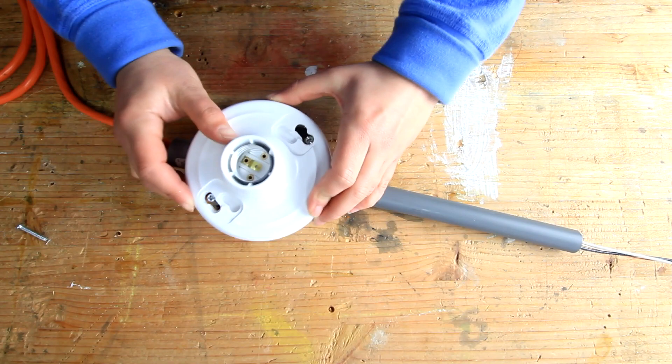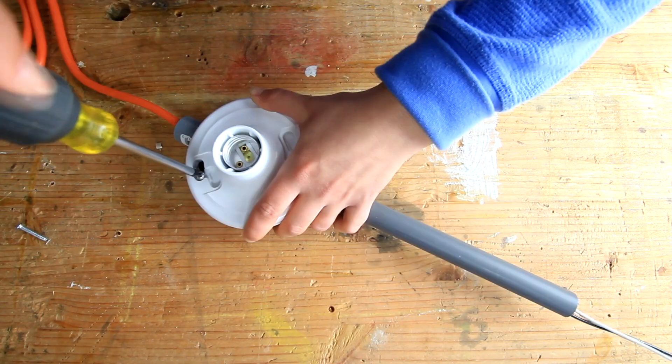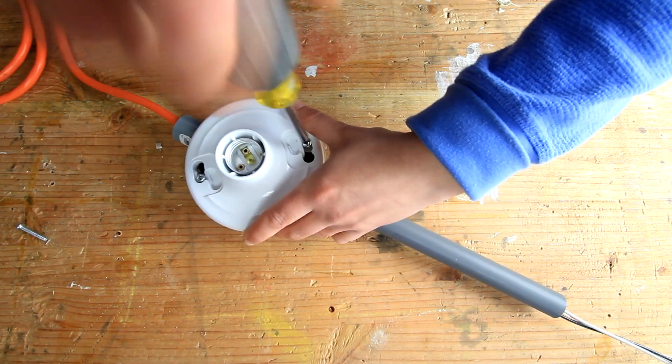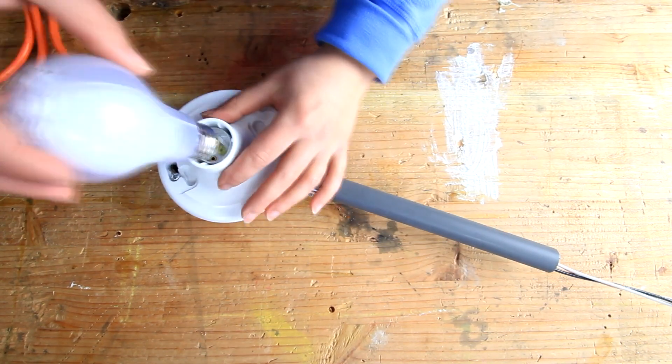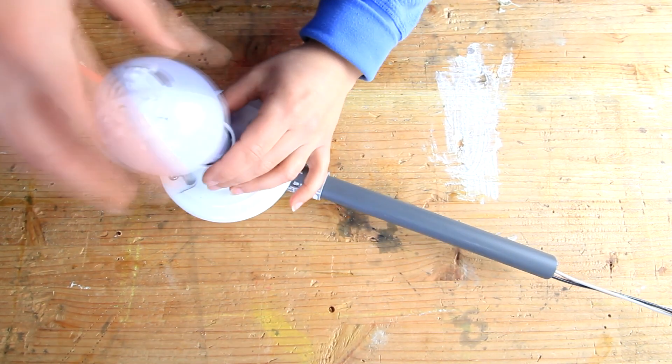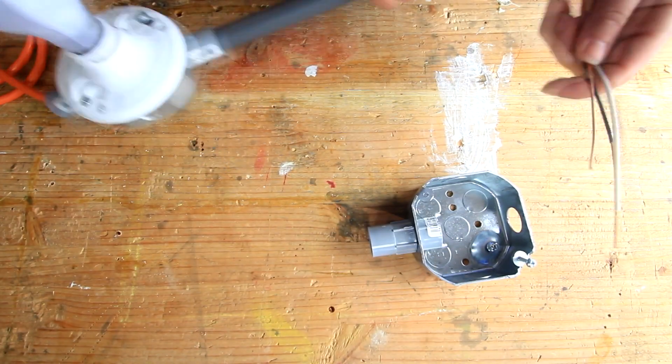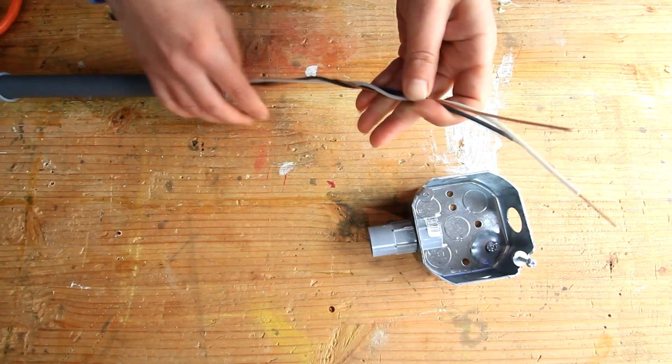Secure the light receptacles to the box and screw in the bulb. Now repeat the same step to your other boxes.